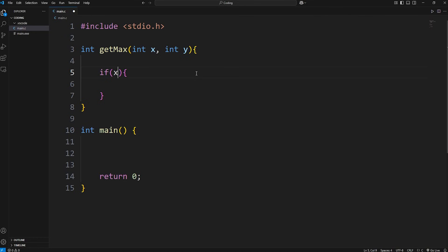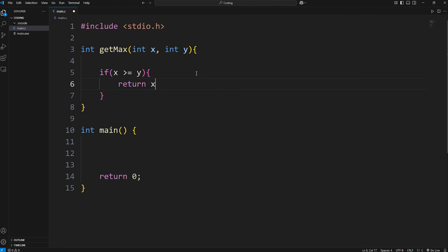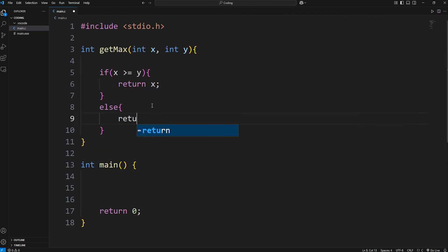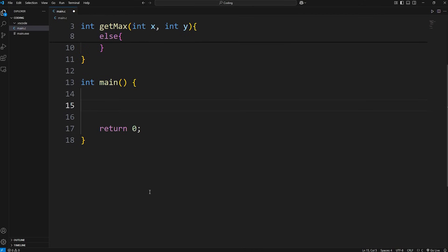Now we'll check: if x is greater than or equal to y, we'll return x. x is the bigger number. Else, we'll return y.